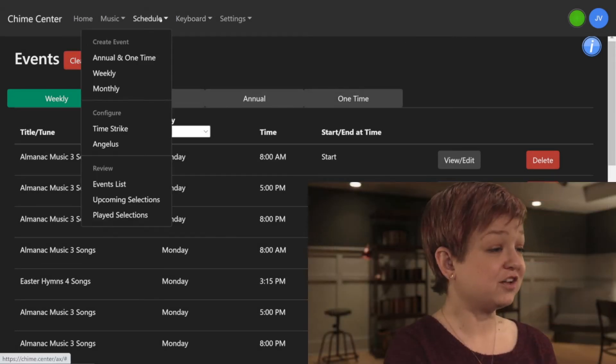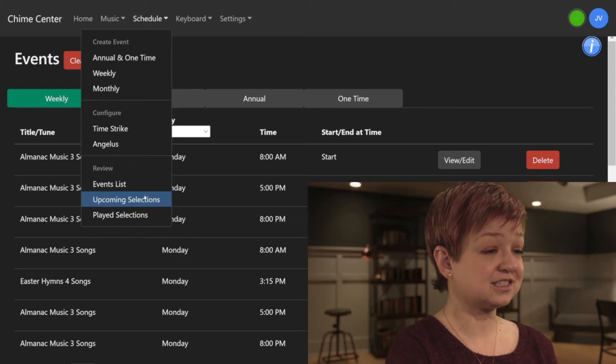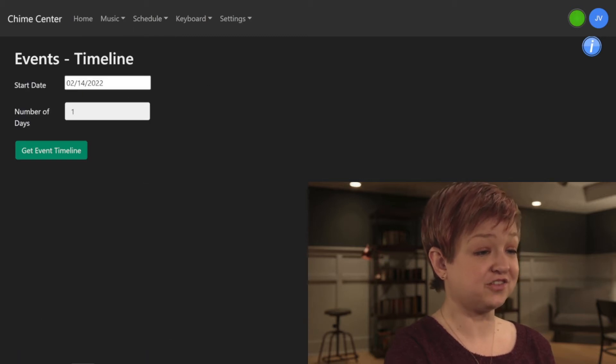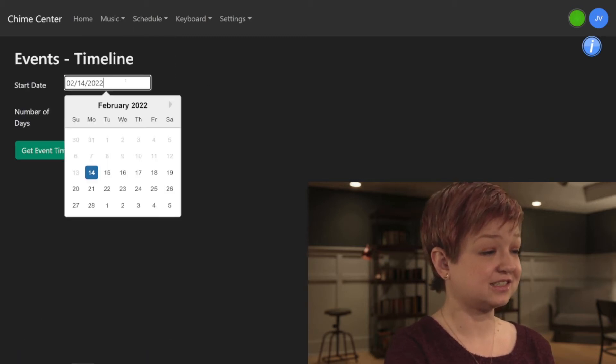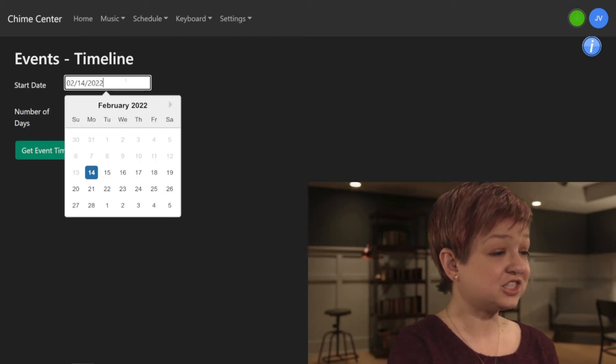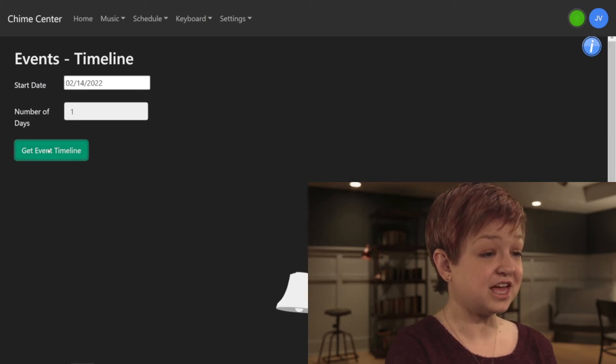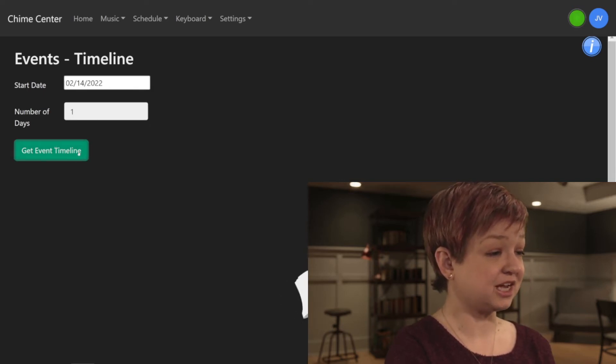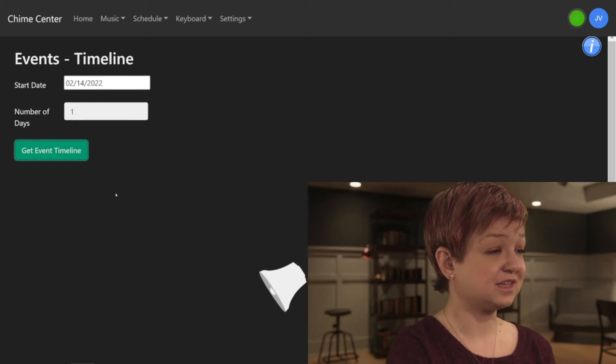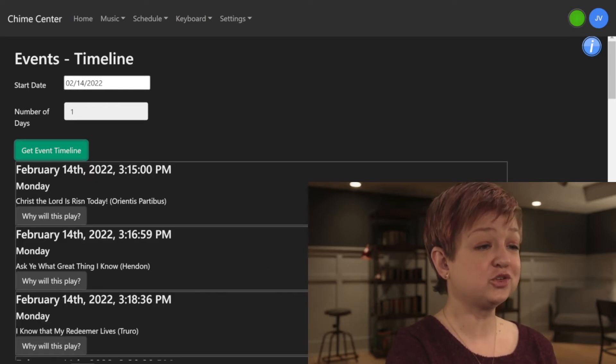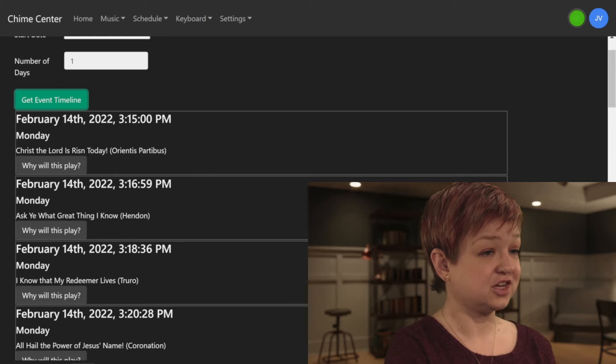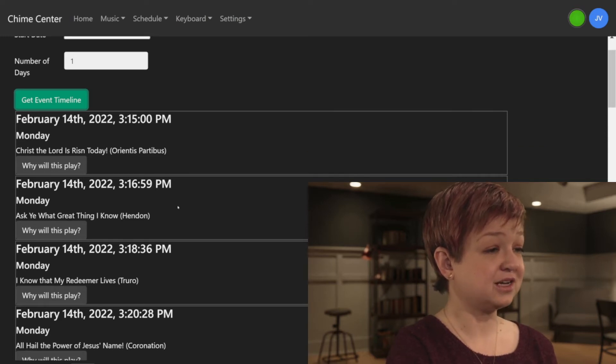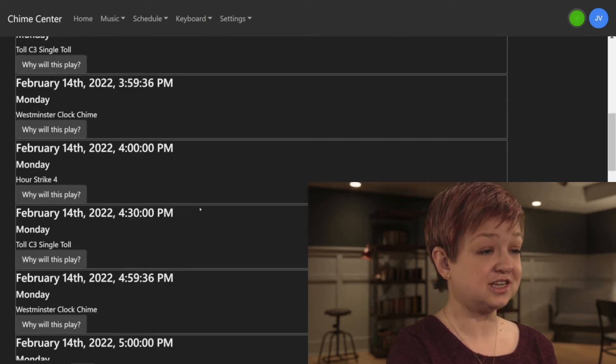To look at future events, click Schedule and Upcoming Events. If needed, edit the start date and number of days. Then click Get Event Timeline. When the list populates, it will show future events for the specified time period, beginning with what is scheduled next.